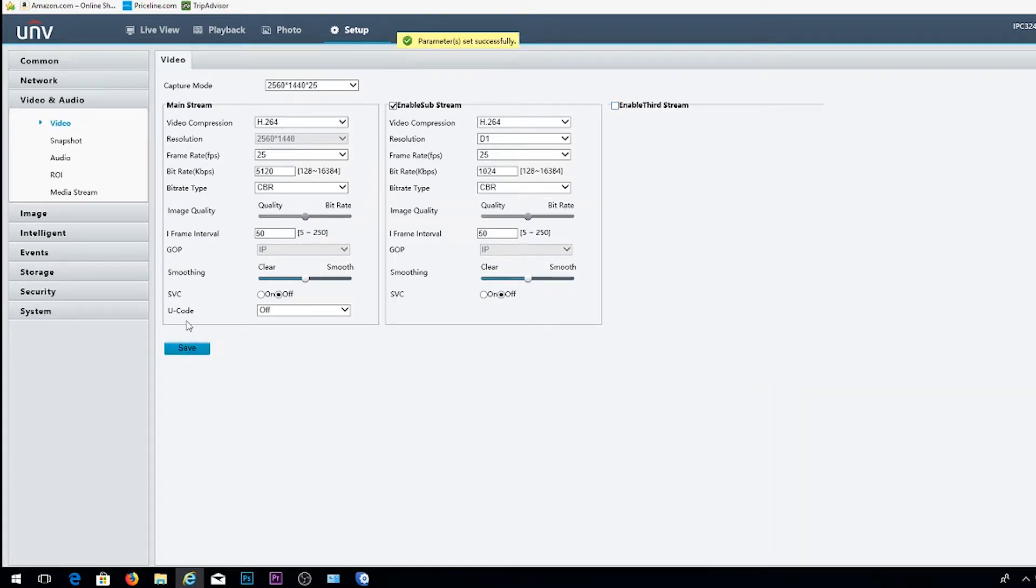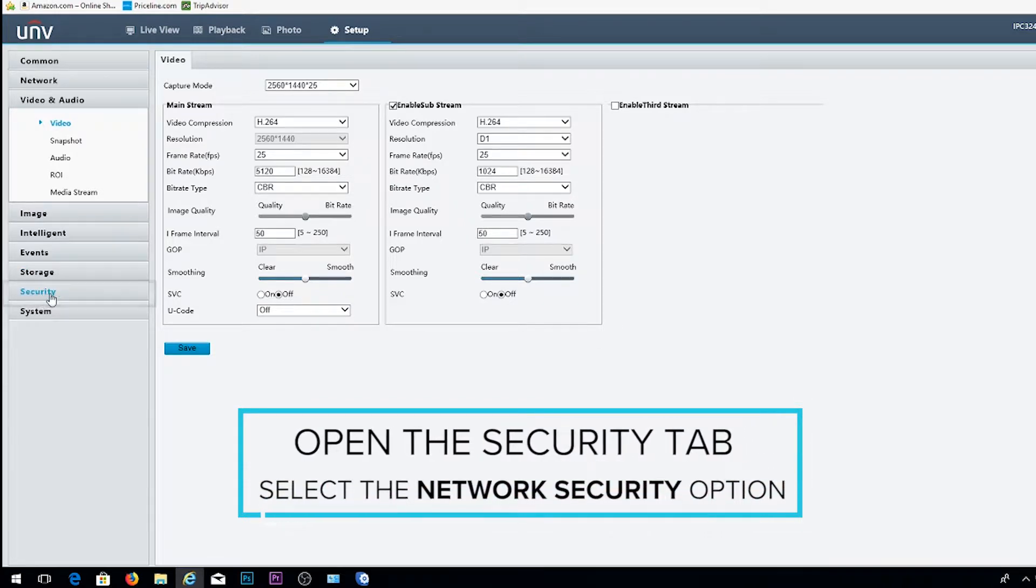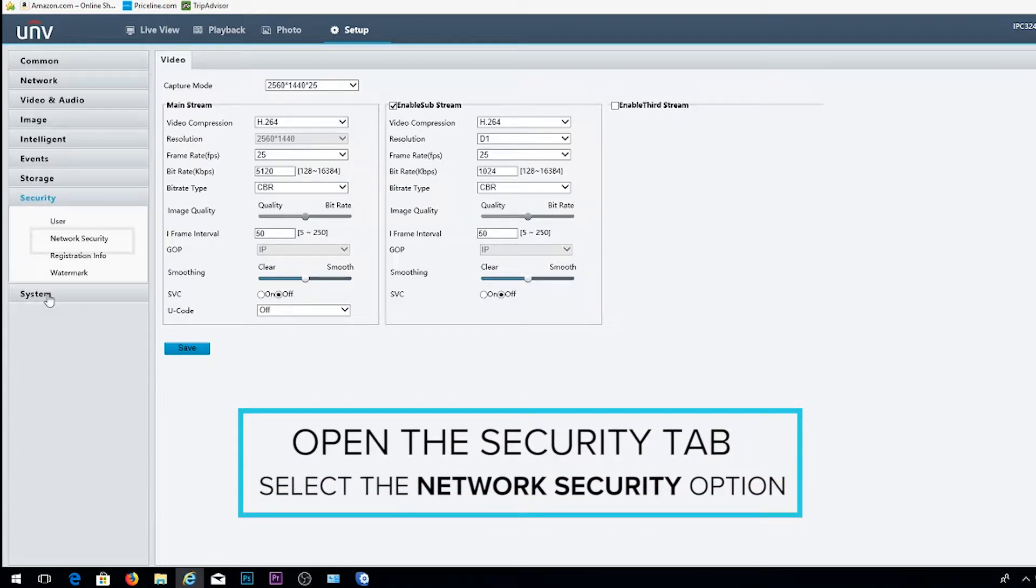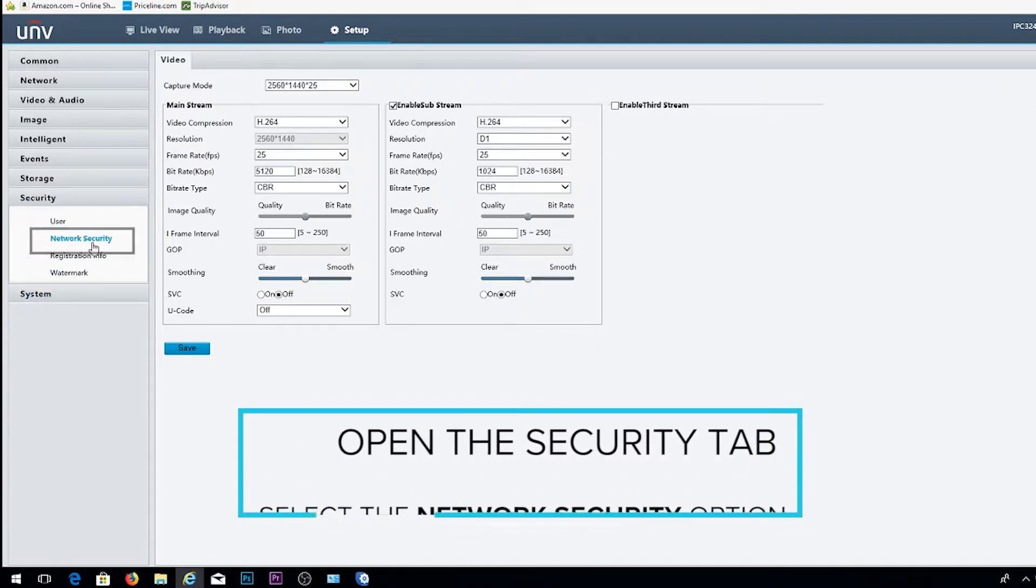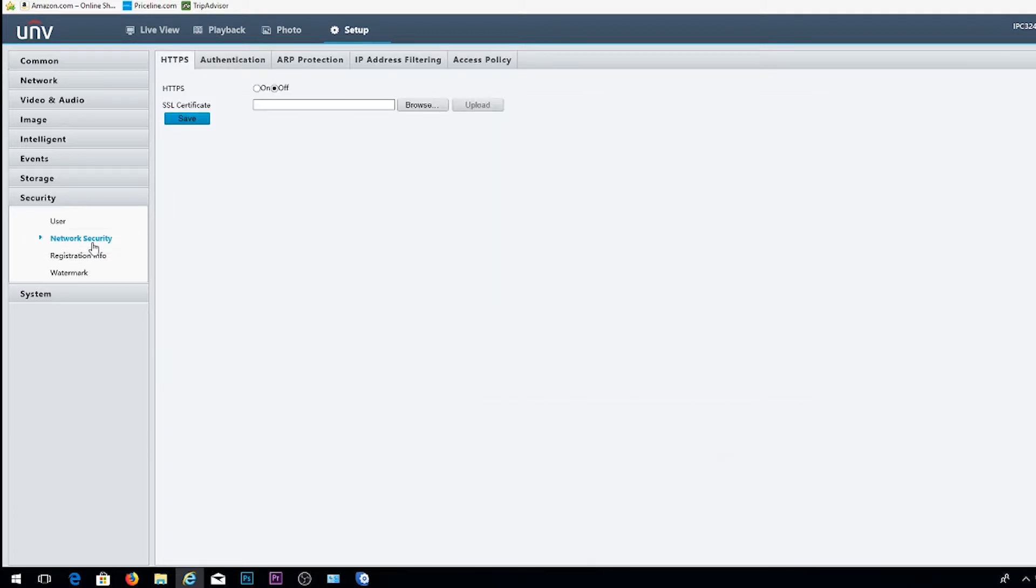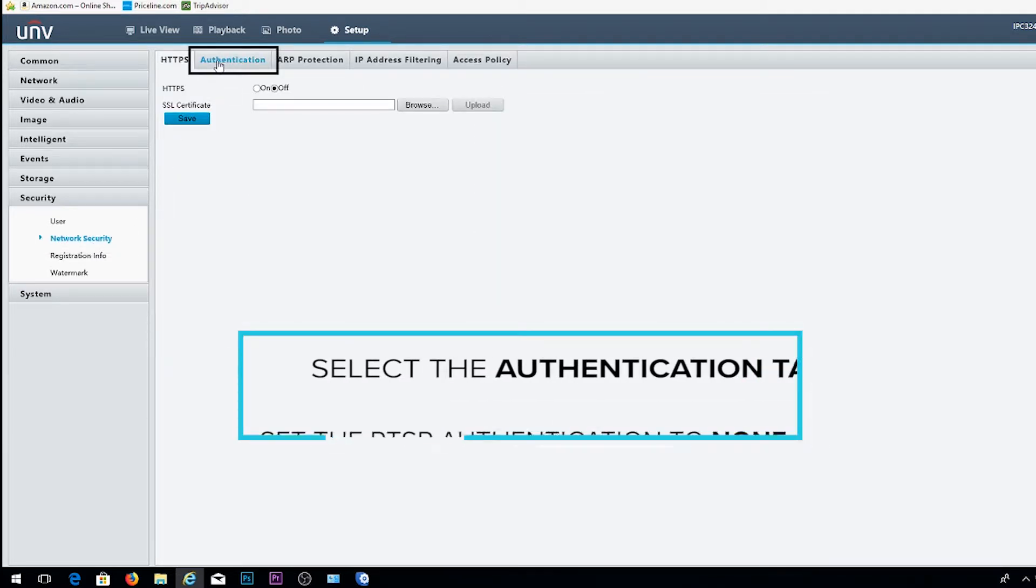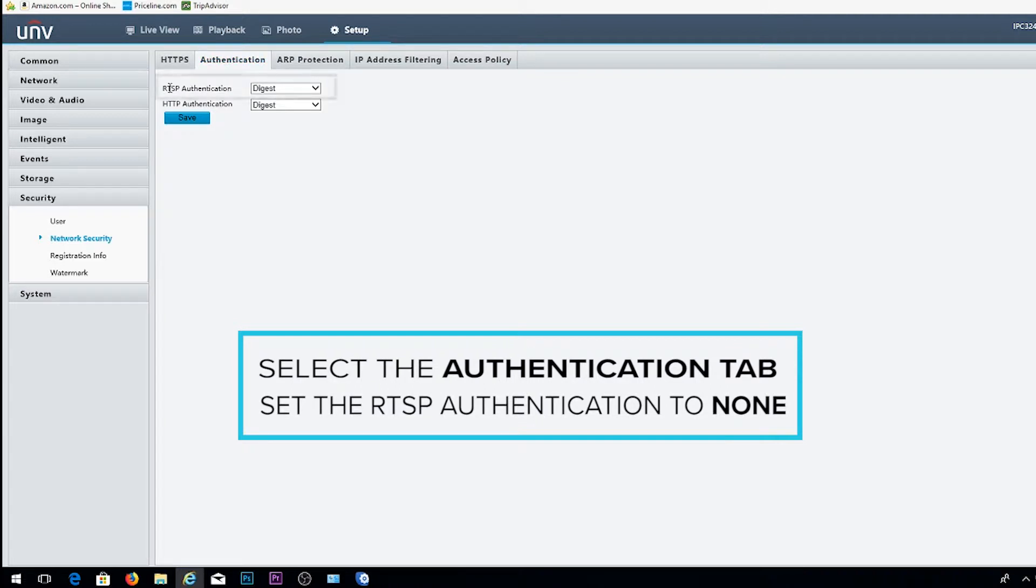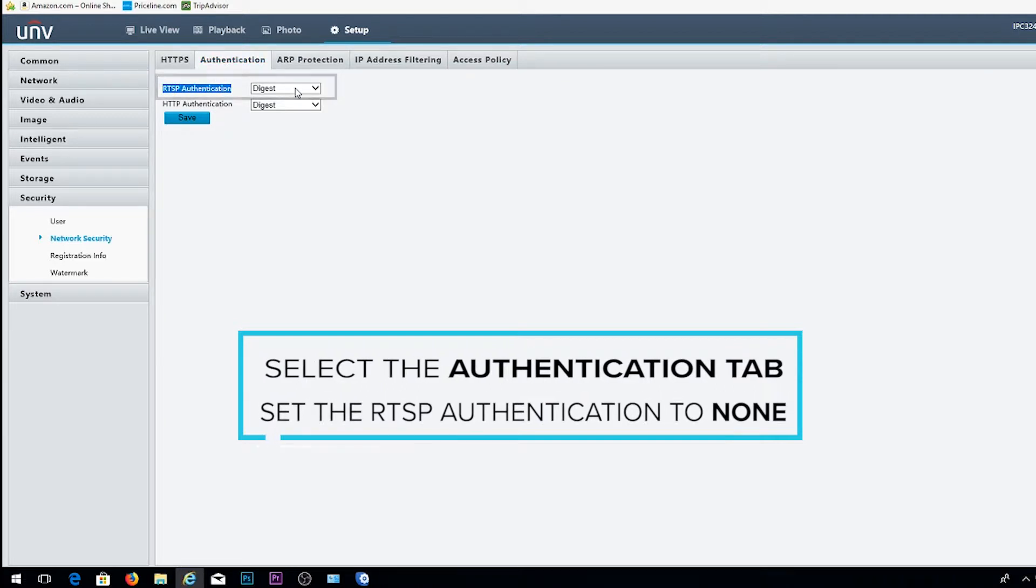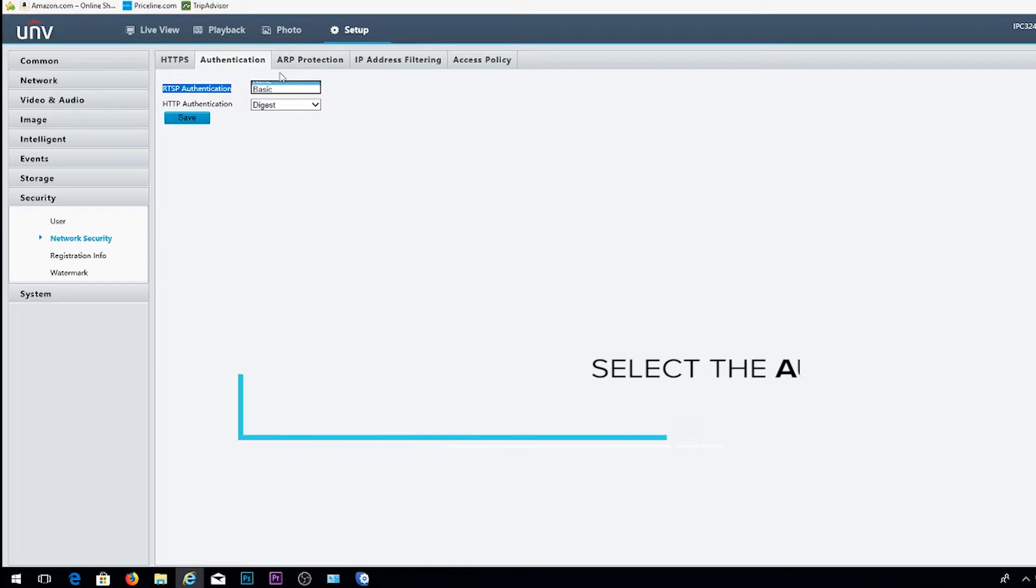Once saved, we're going to go to the left-hand column, select the Security tab, and then select the Network Security option. Within Network Security, you'll see multiple options, one being Authentication. Go ahead and select that tab and then set the RTSP Authentication to None.